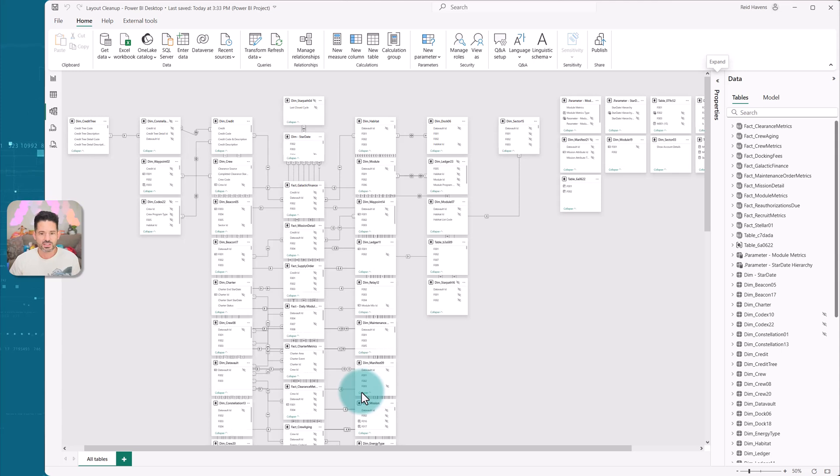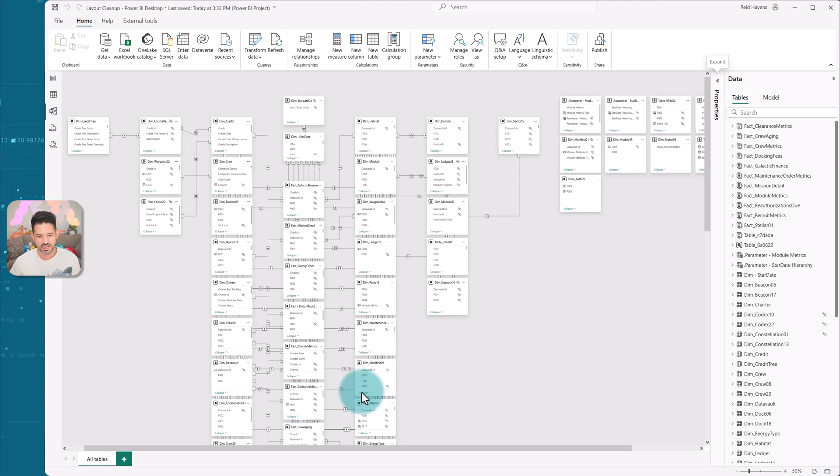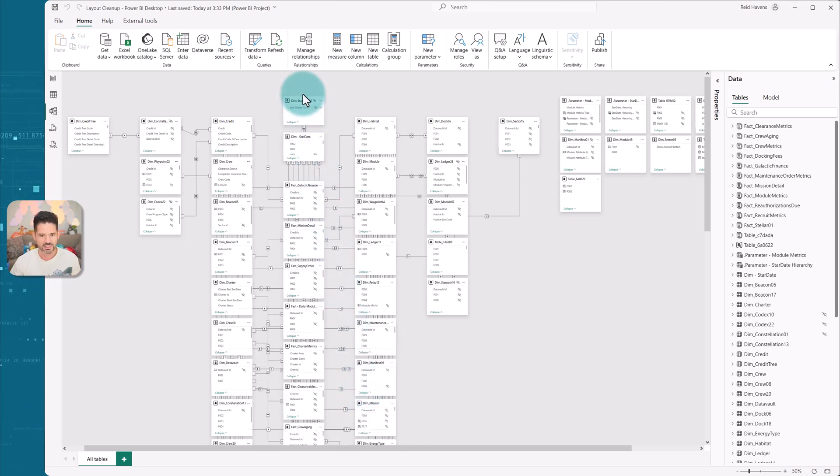This is the design that it came out in. It's what I like to call the middle-out design, where we have our fact tables right in the middle.